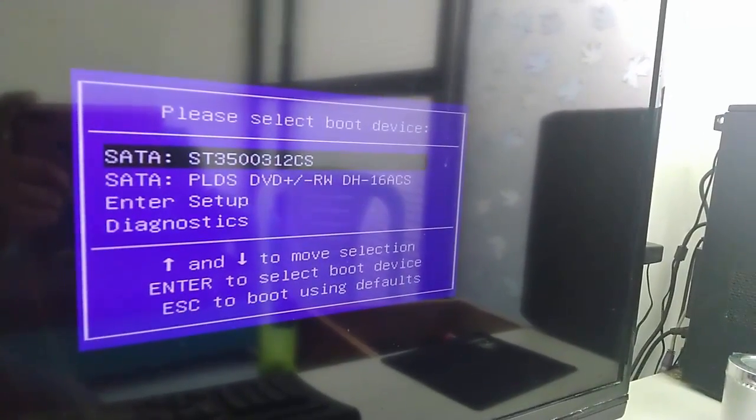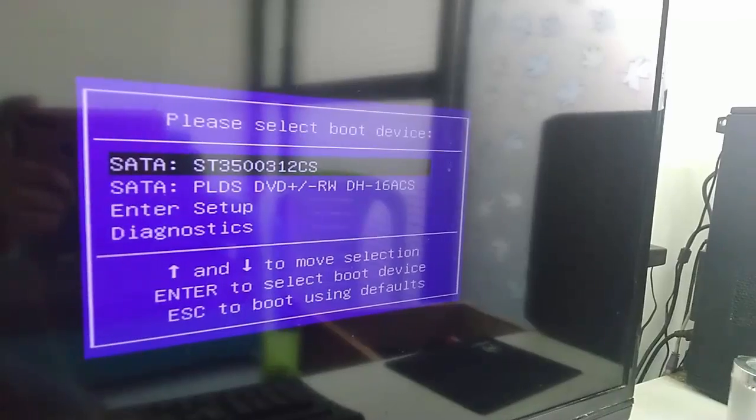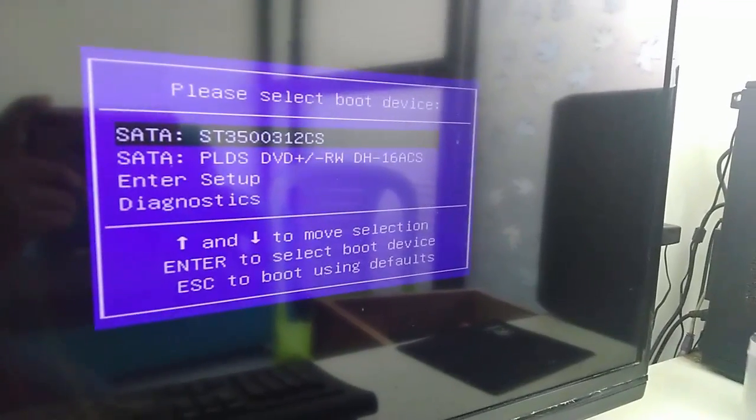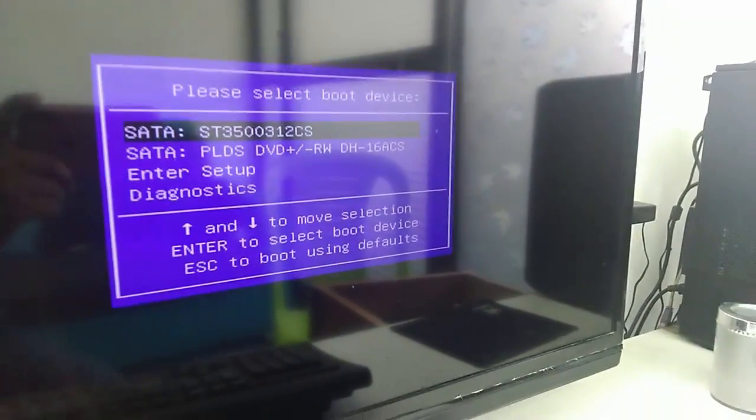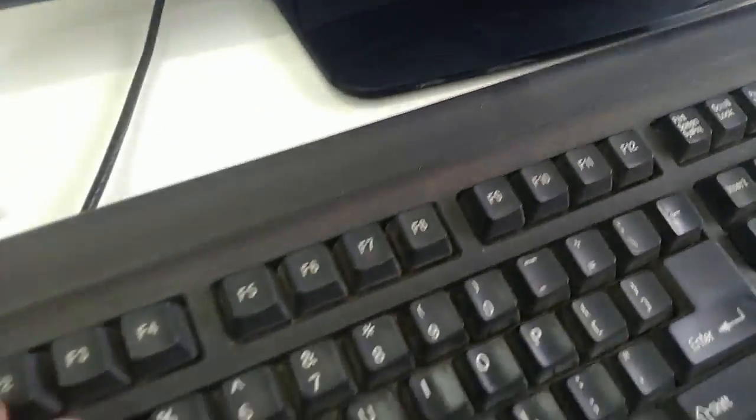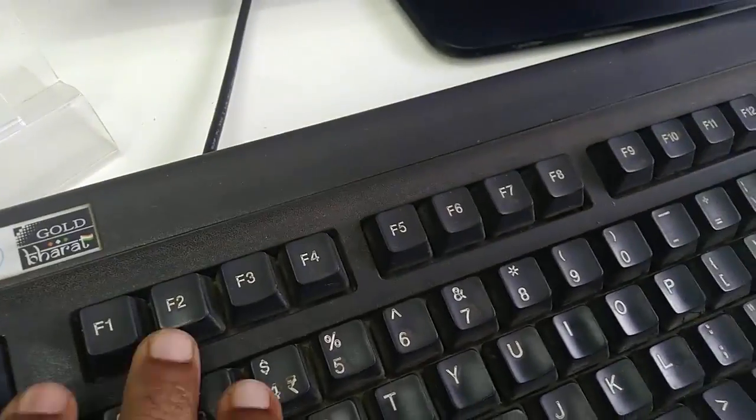So how to fix this? The first option is you need to go to BIOS. Restart once again your PC and now go to your BIOS. Press your BIOS key - it would be F2, or Escape, or Del.